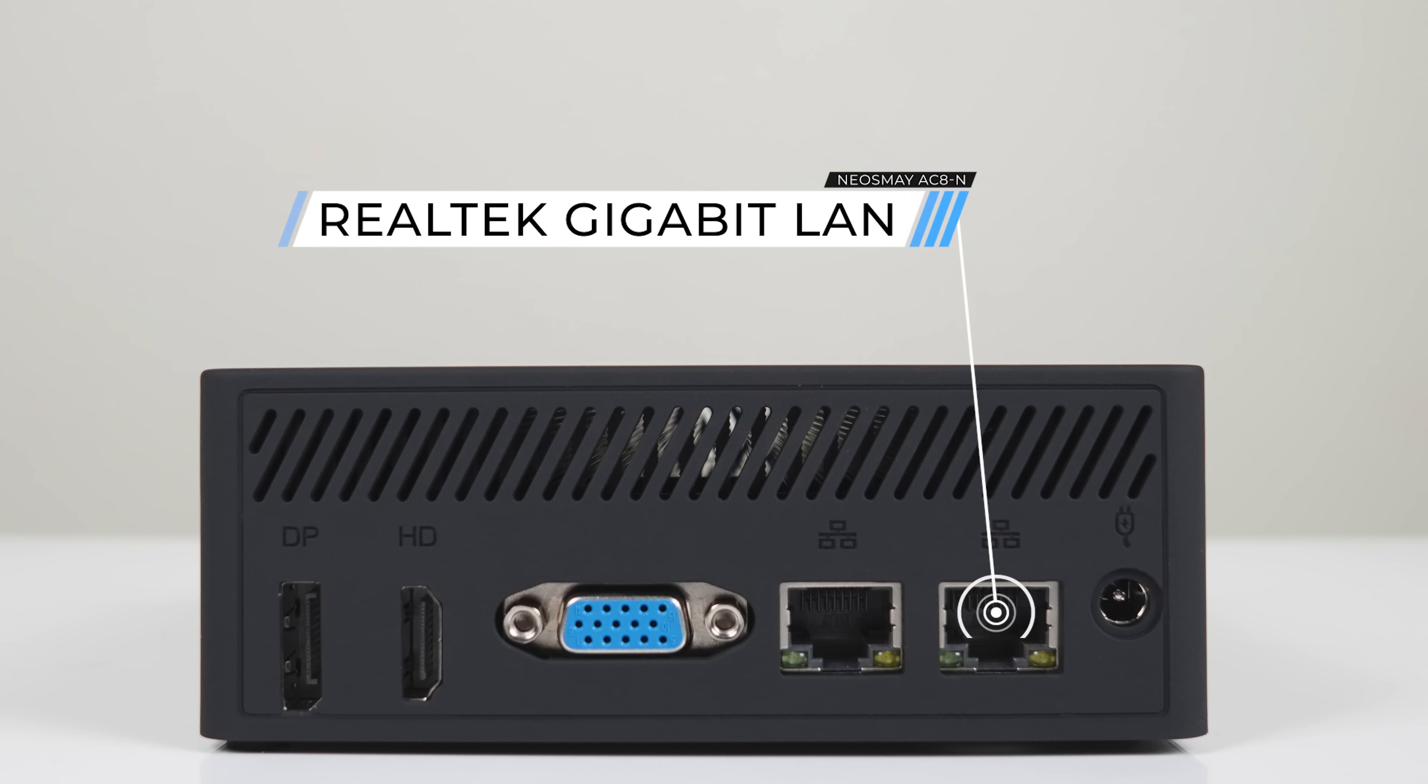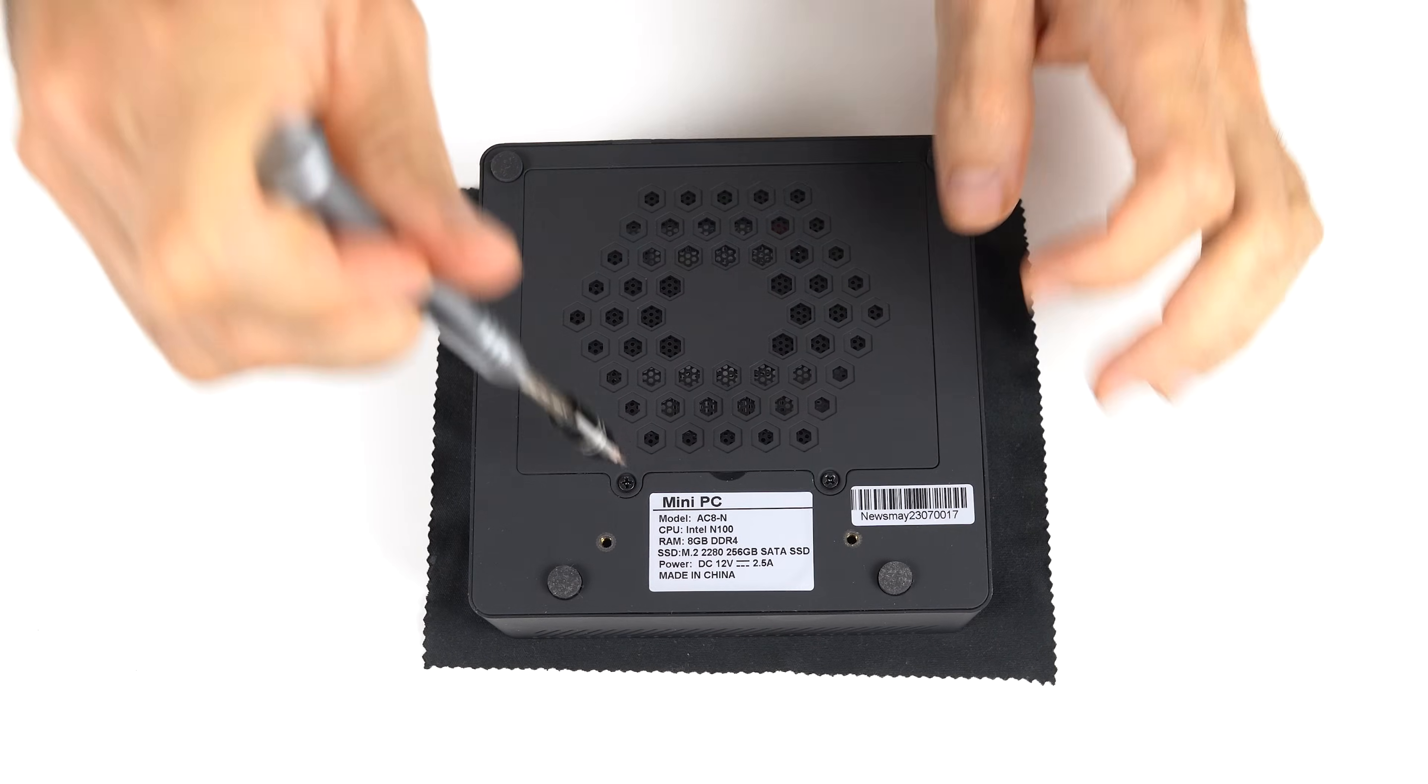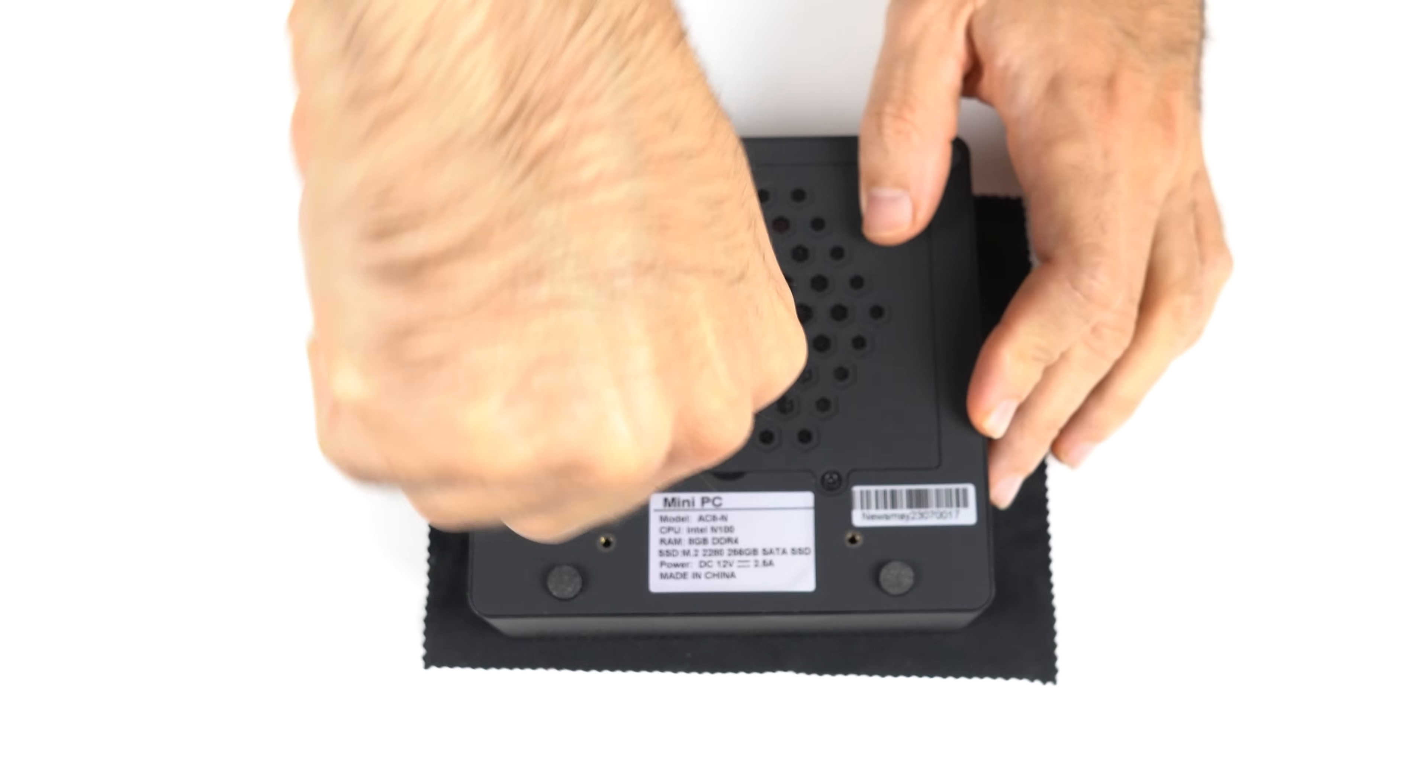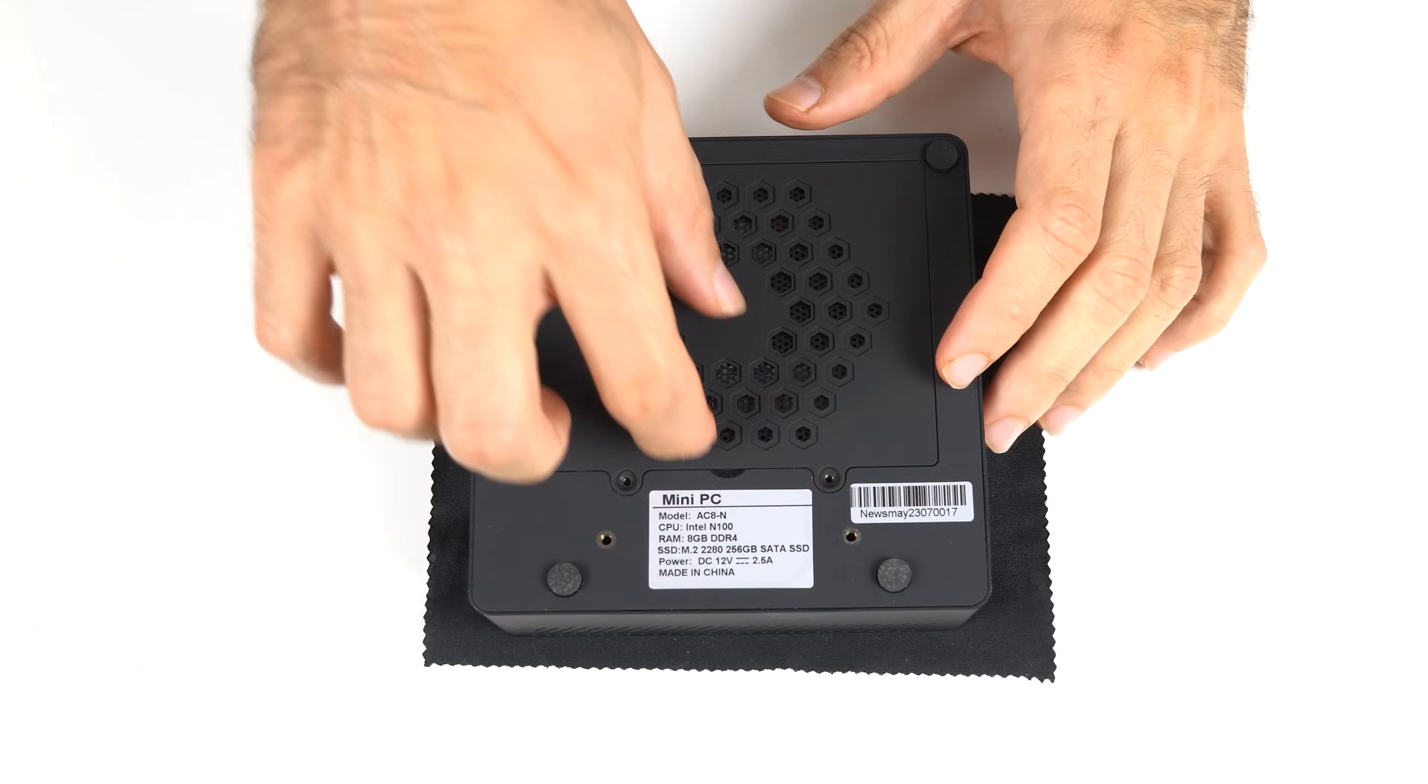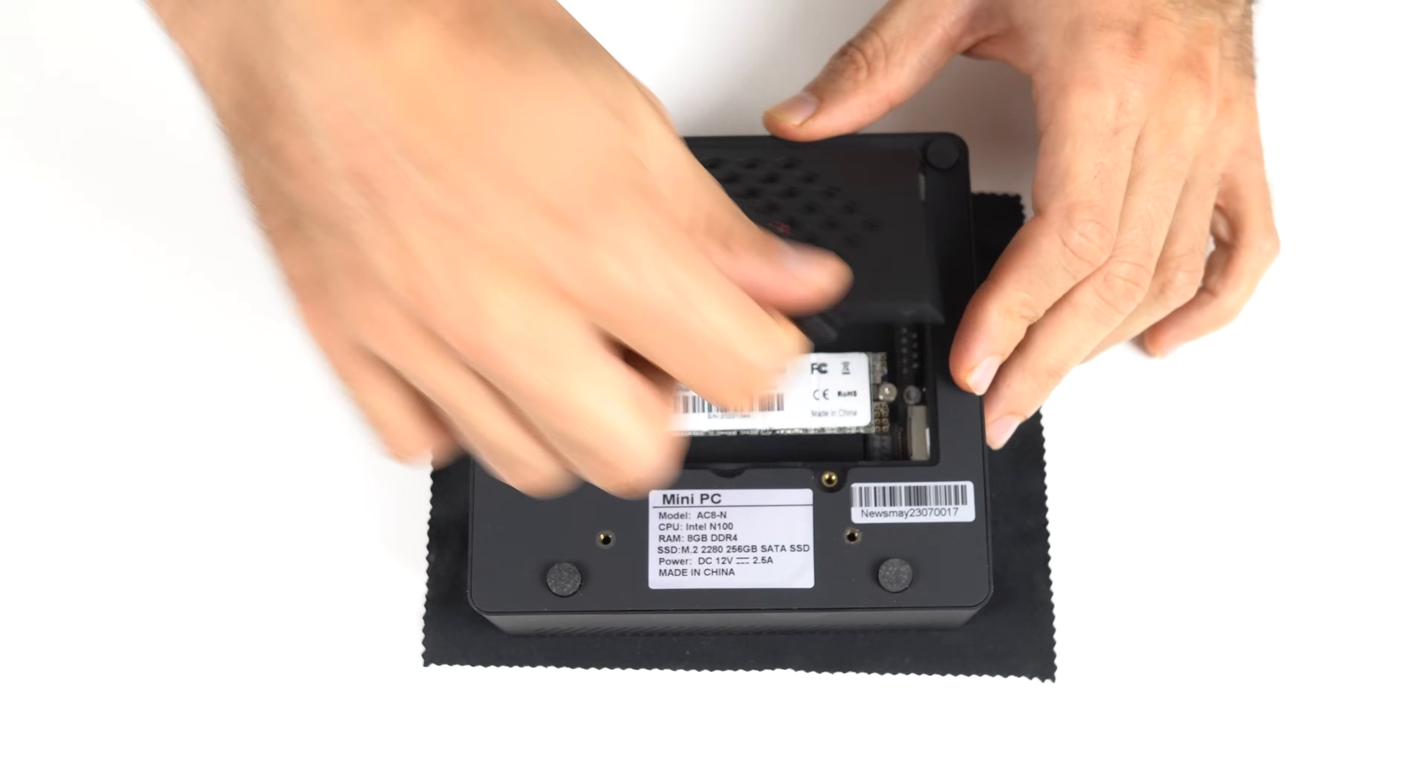Realtek WiFi 6 with Bluetooth 5.2 is included. It's real easy to access the M.2 drive and memory on this mini. Just a couple of screws and lift the lid. Easy AF.